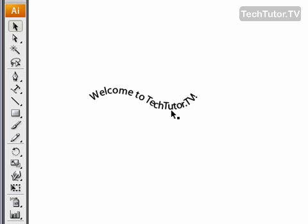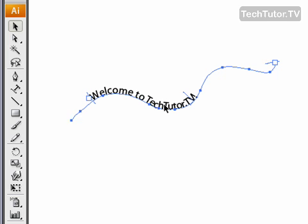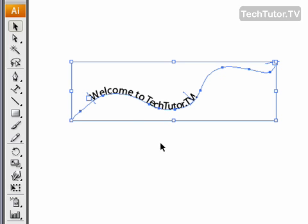Another thing that I want to do is move this text on my path, so I'm going to use my selection tool to click to select it, and then you can see the I-beam right in front of my first letter.